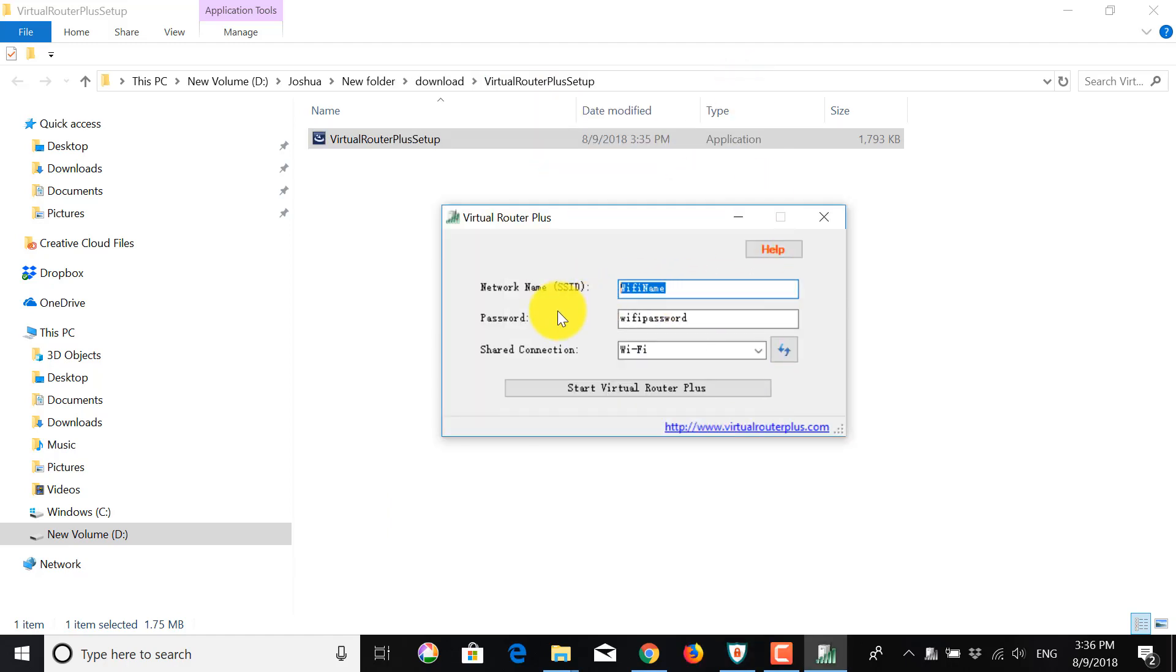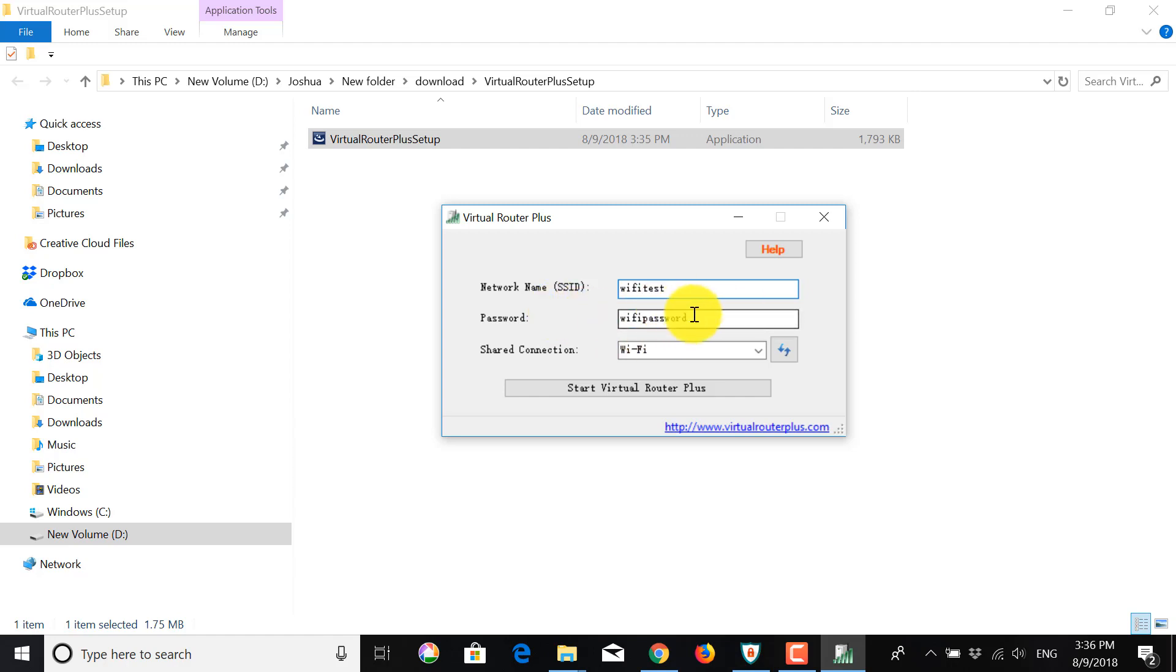We want to give a name to your virtual Wi-Fi network. So I'm just going to put Wi-Fi test, but you can put anything here. Same for the password. You can put anything, I put password, but feel free to put something more complicated.